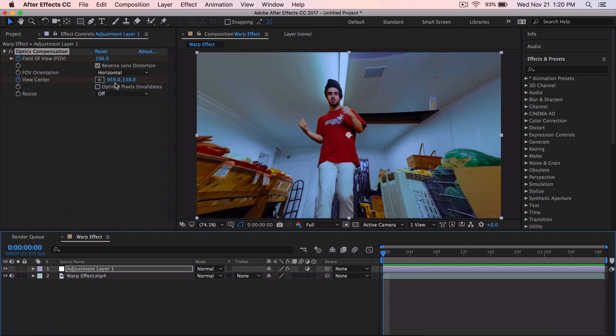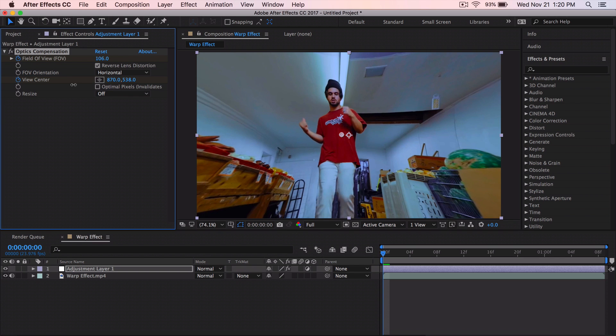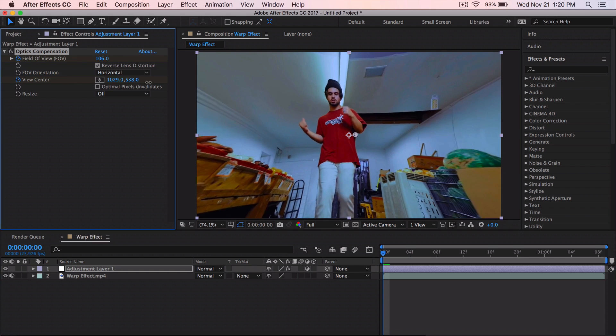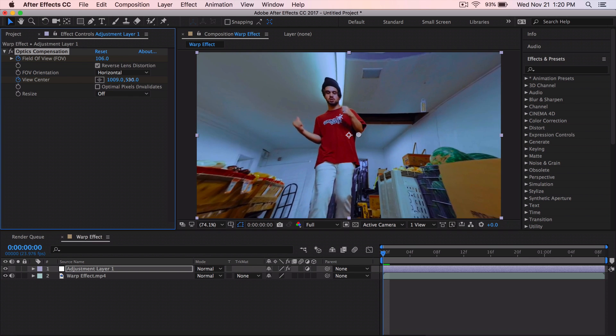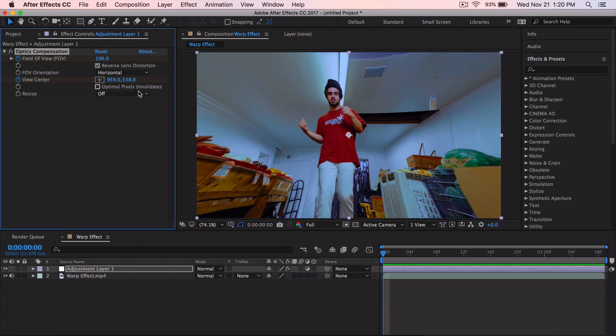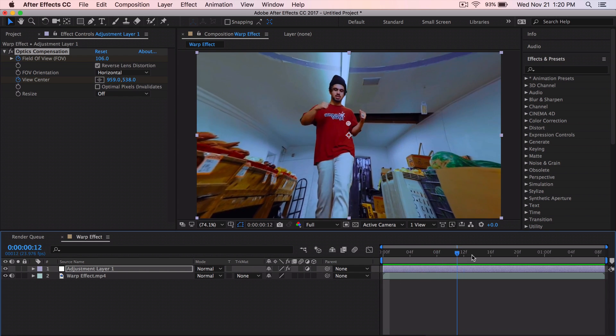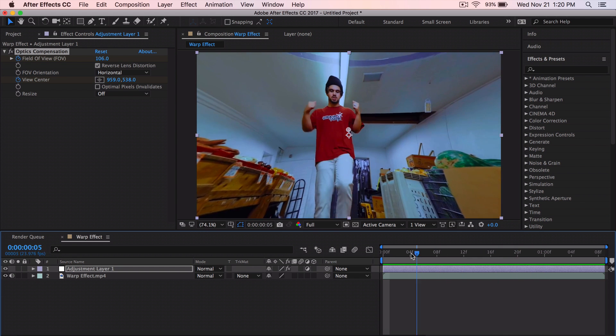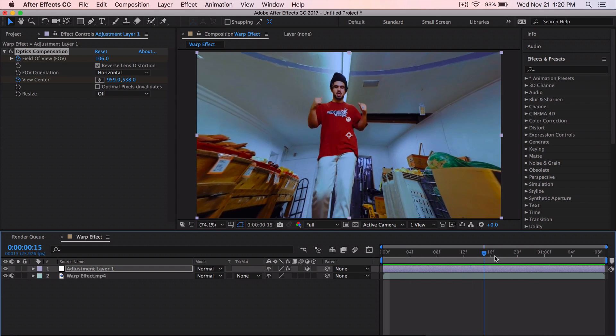If you guys want to also animate the first number to control the horizontal axis, you can do that as well, but I'm not going to do that here.